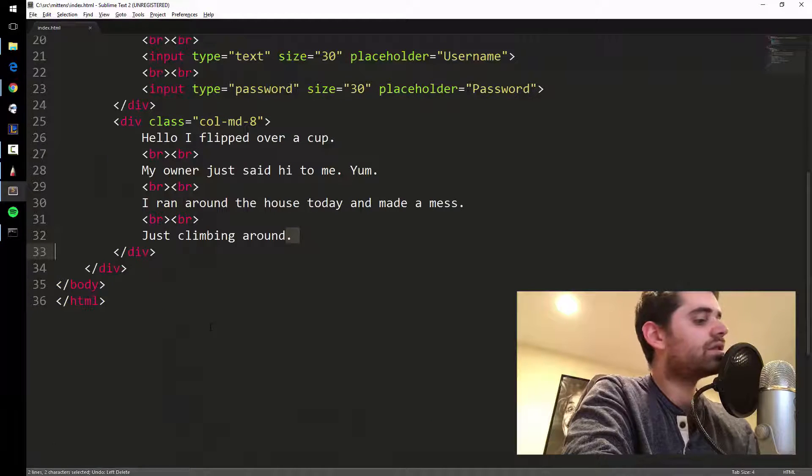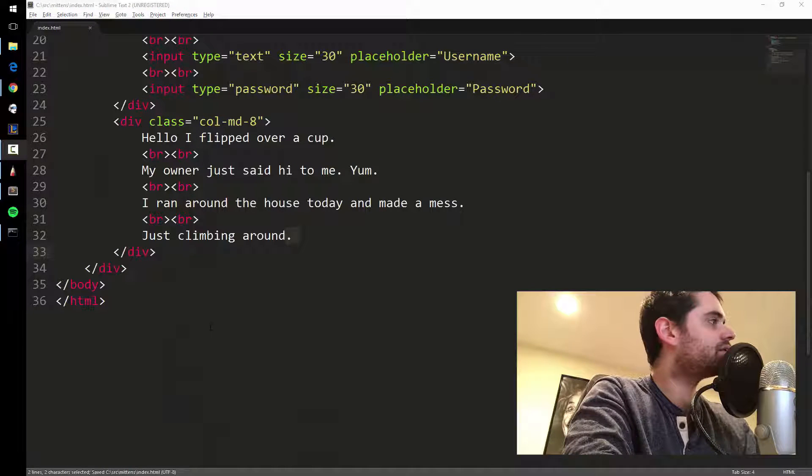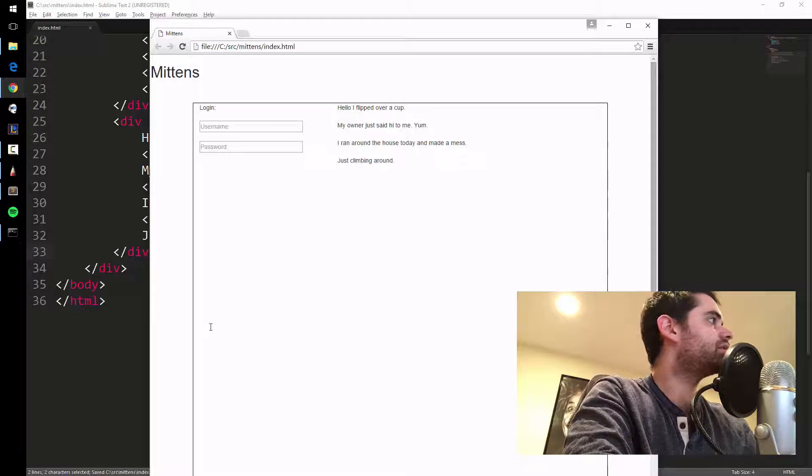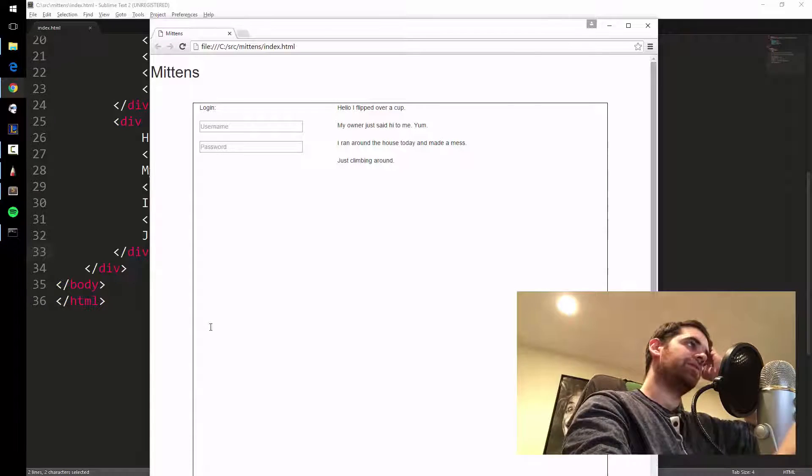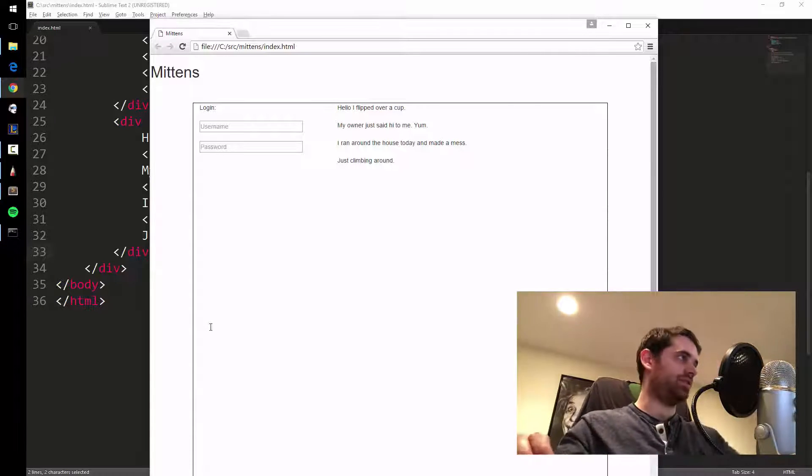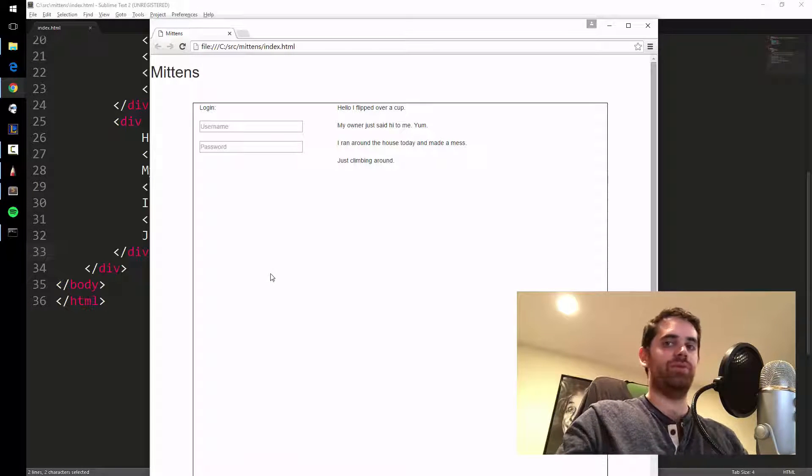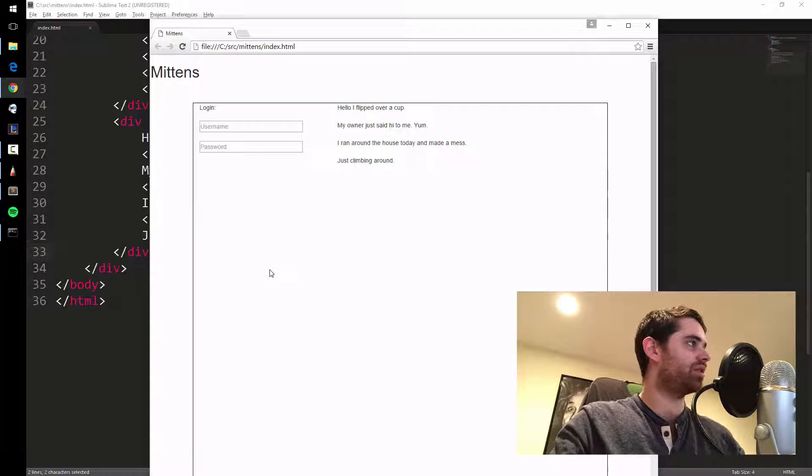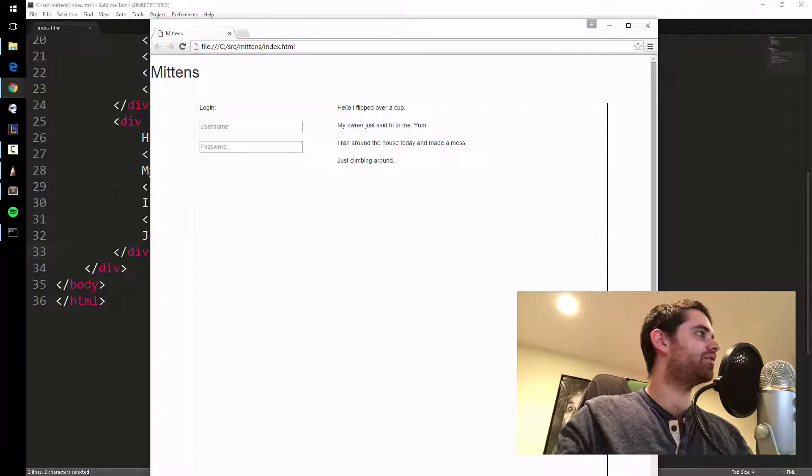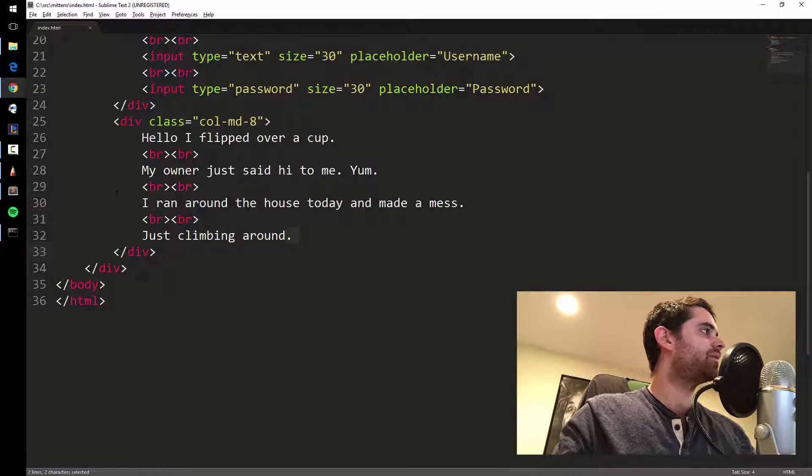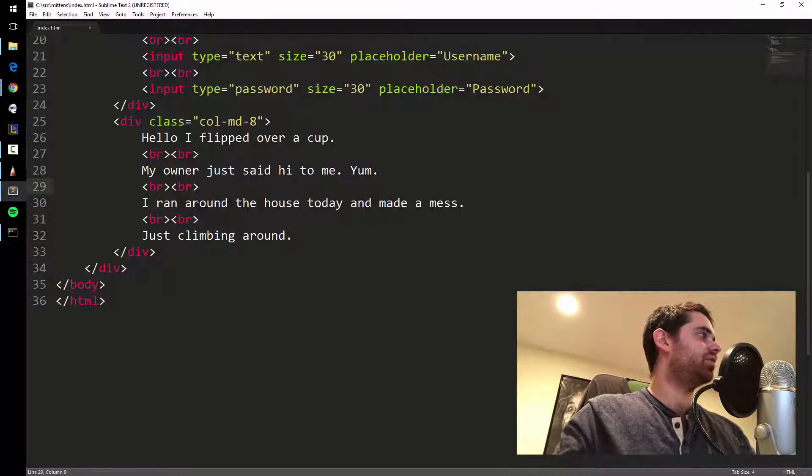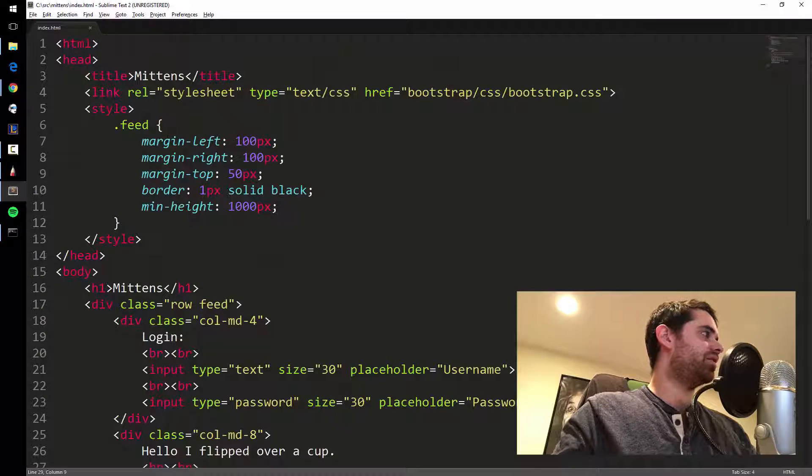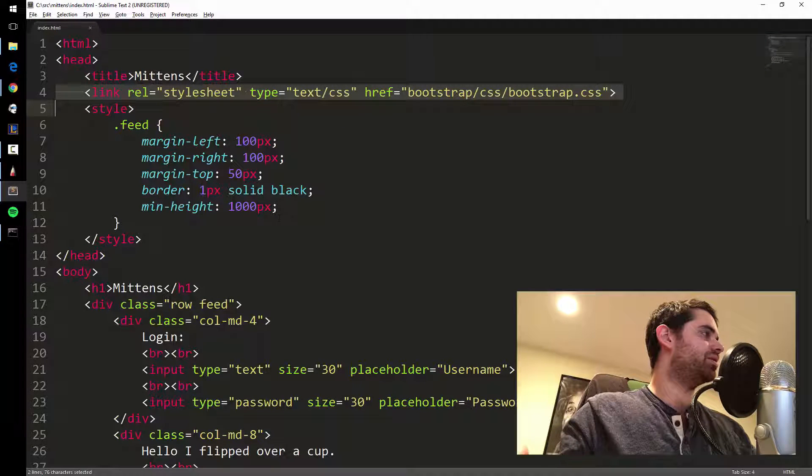So save that, and then refresh. Okay, so this is our site, obviously it's way better than Twitter already. But now we're just gonna style it for fun.